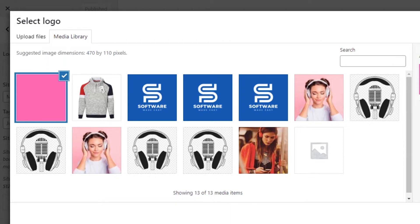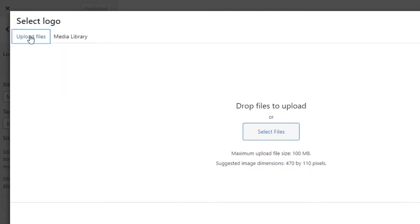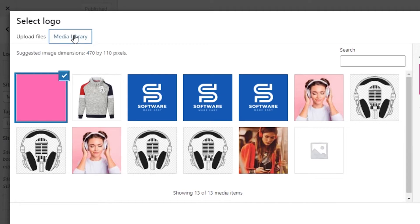We also have alt text, caption, and description. If you're adding a logo, I would not suggest adding a description or caption because it won't be shown on the website — a logo is just added at the top. However, if you want to add alt text, it will actually help you with SEO. You can write the name of your website with the logo to improve your SEO.